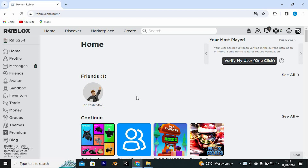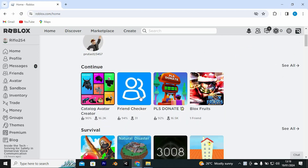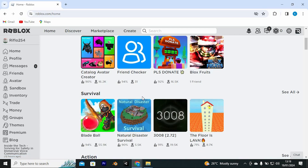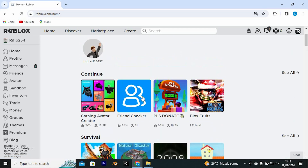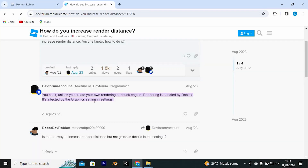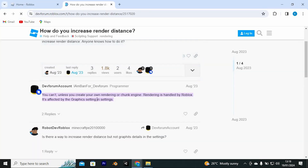Once in here, you will see all suggested games and the recent activity of the games you have played. Now we need to find out whether we can be able to do so. You will note that you can't unless you create your own rendering or chunk engine. Rendering is handled by Roblox, and it's affected by the graphics settings in Settings.